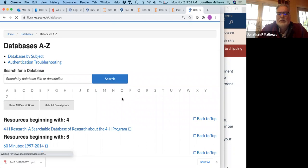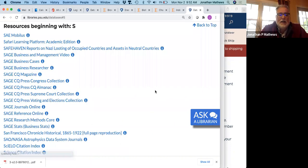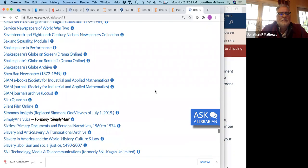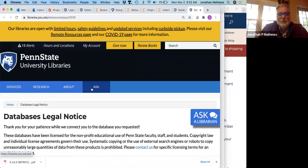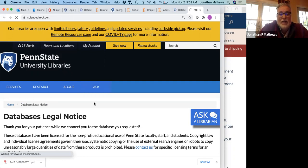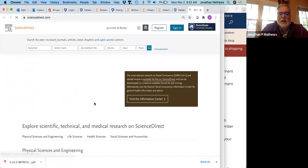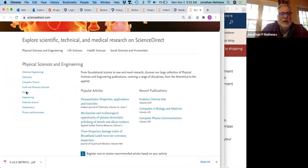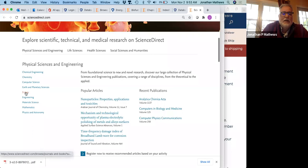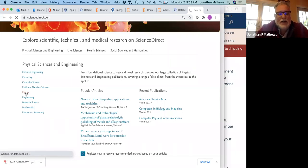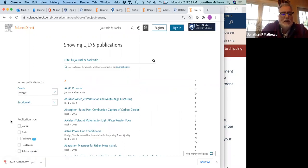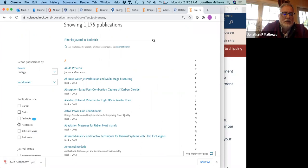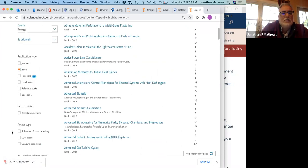Under databases, ScienceDirect is the Elsevier collection of books. There are lots and lots of books — way too many. One way of avoiding being overwhelmed is to use the physical science and engineering energy cluster. Because there are thousands and thousands of journal articles, I'm going to limit it to books as my publication type.